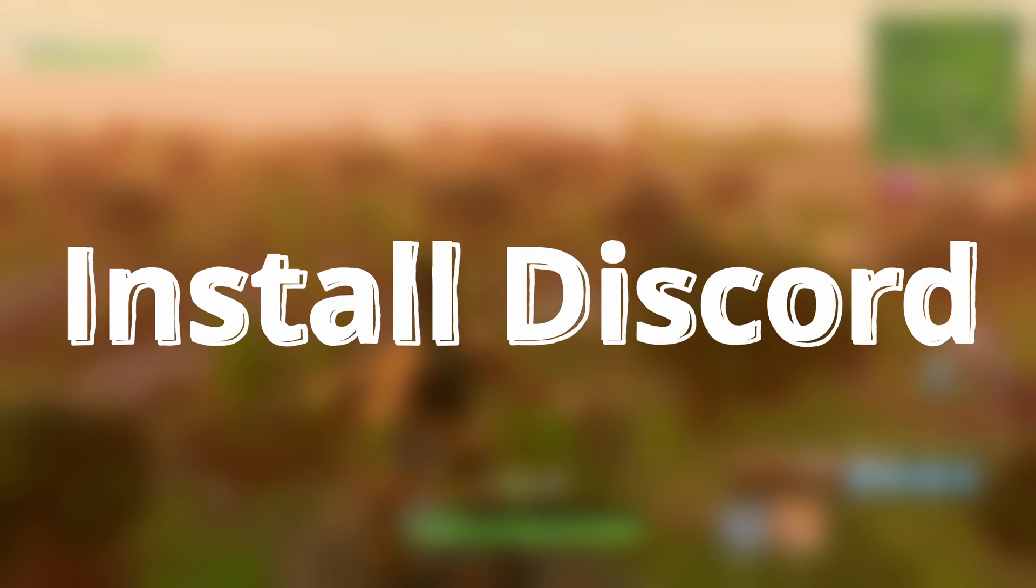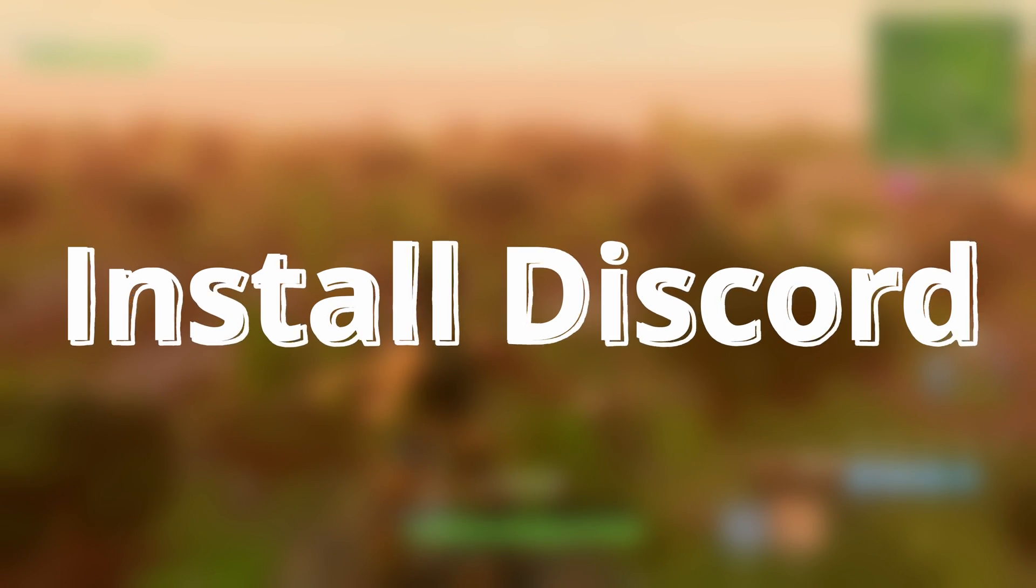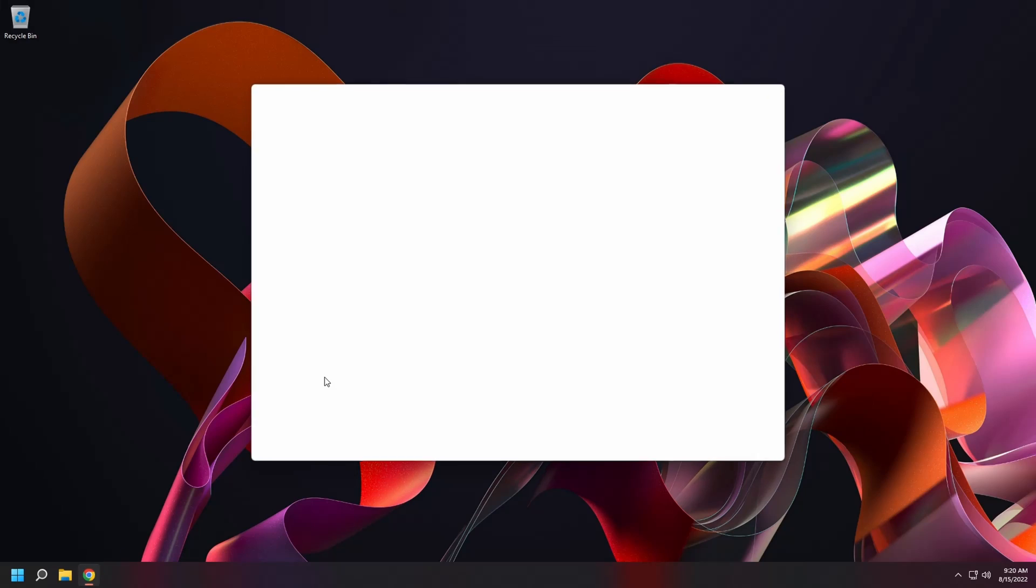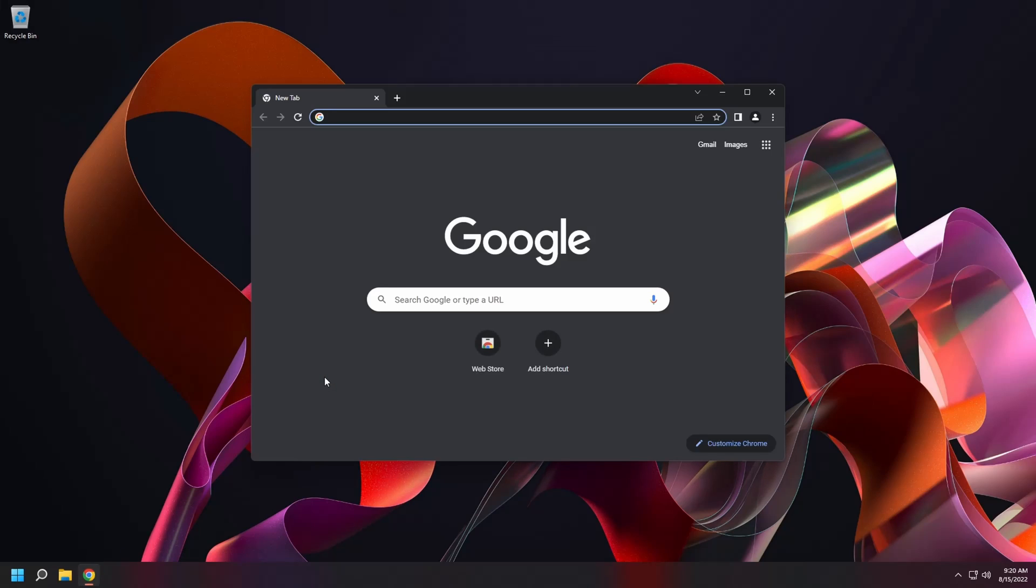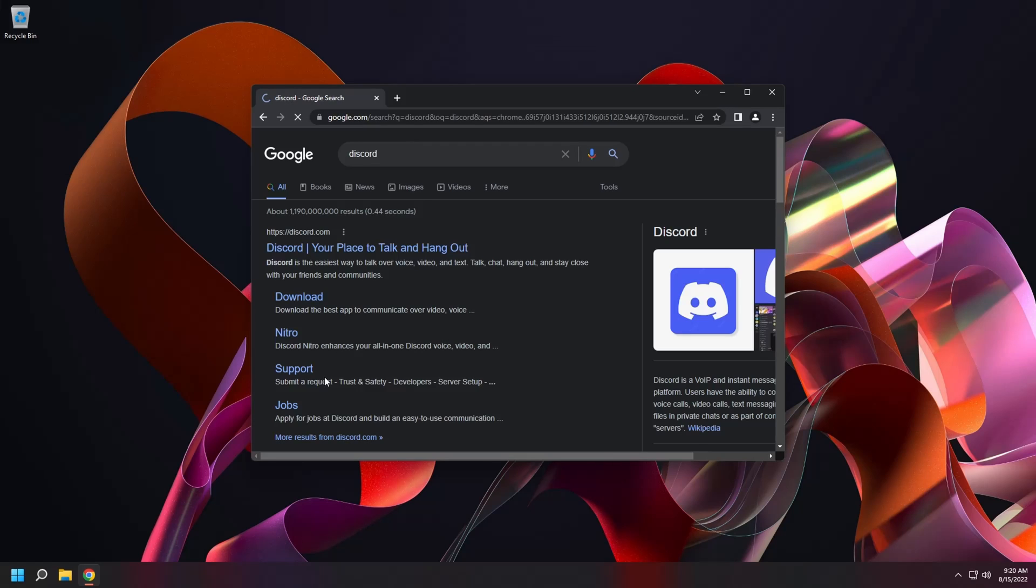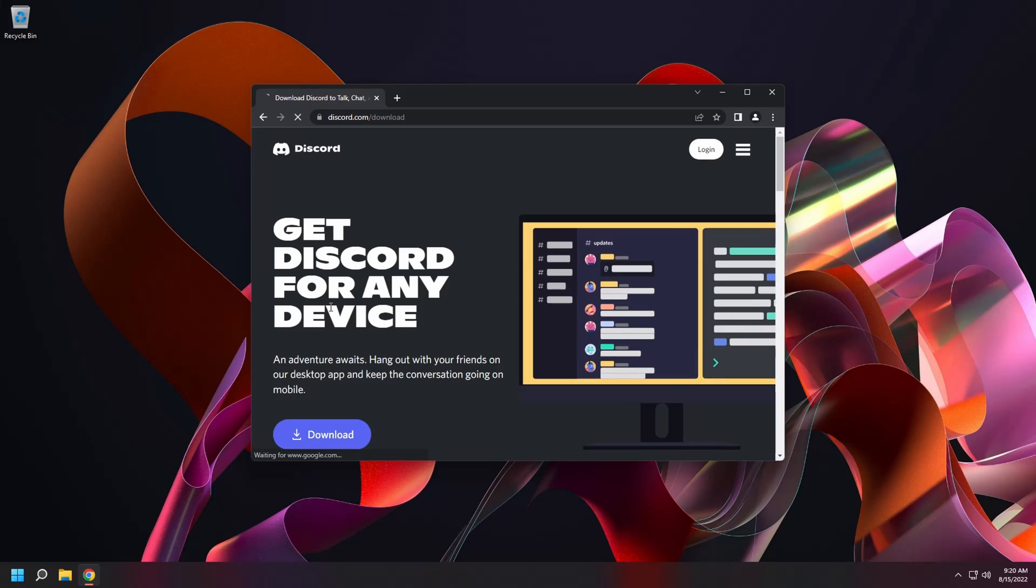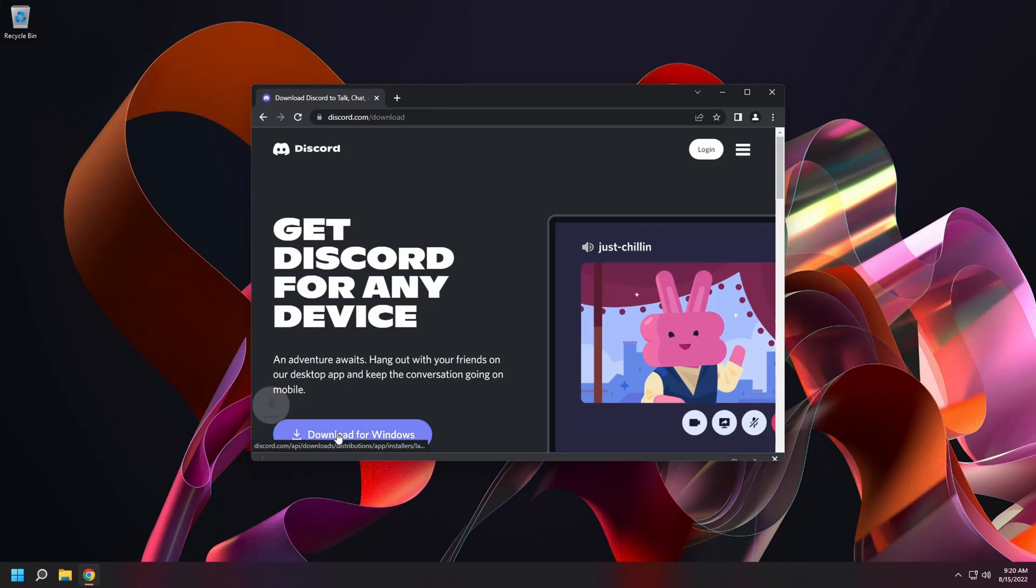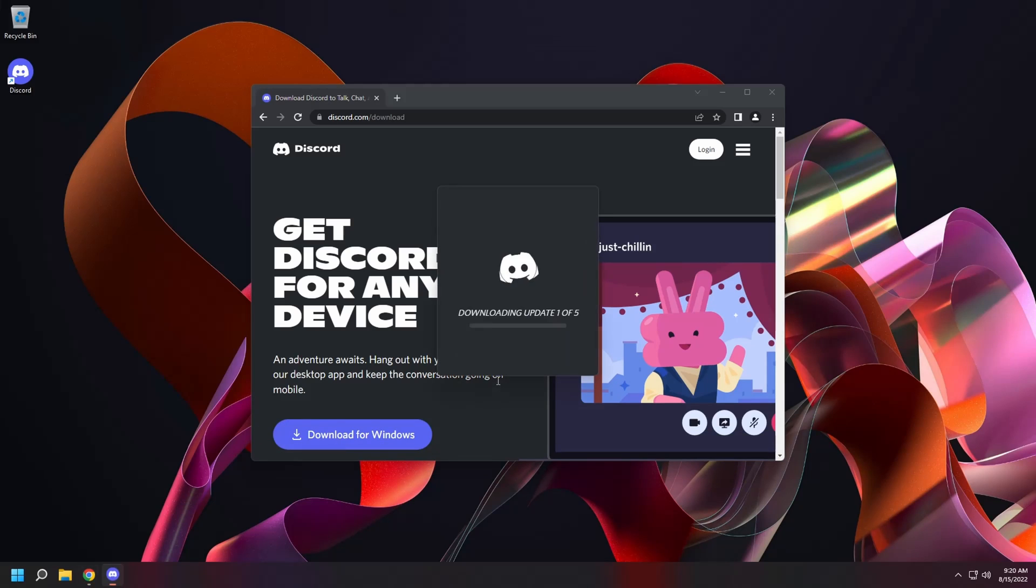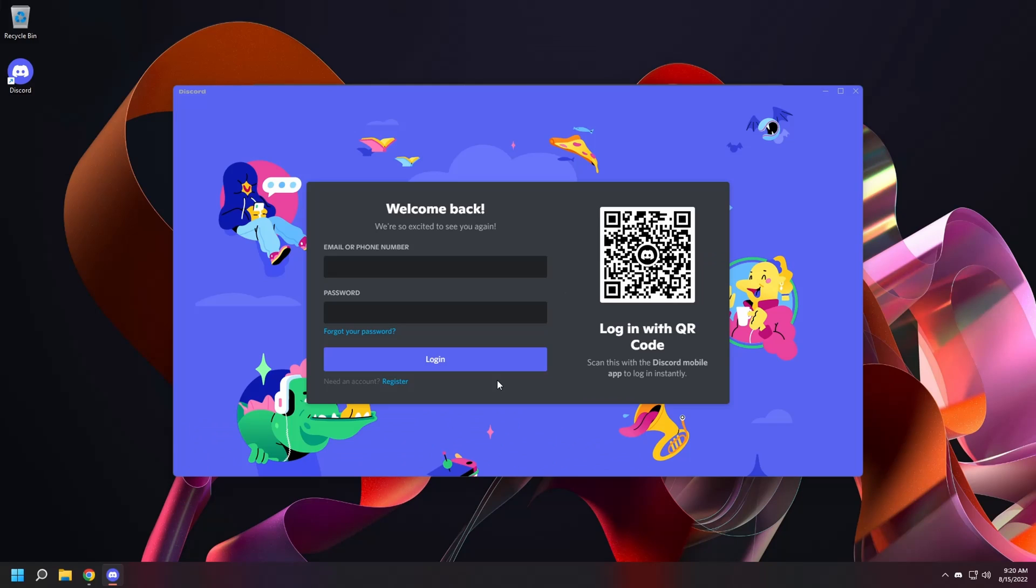Let's install Discord next. Open a web browser and search for Discord. Click on the download link. And then click on download for Windows. Then open the download. Let it install. Now you're ready to log in or create an account. It's that easy.